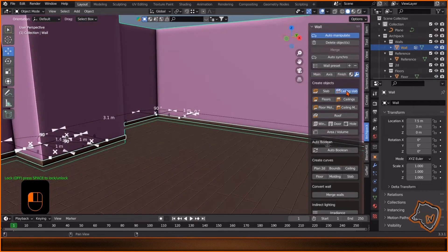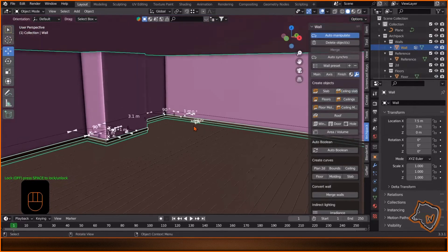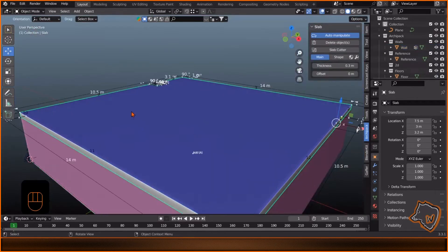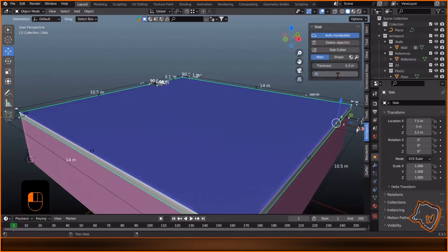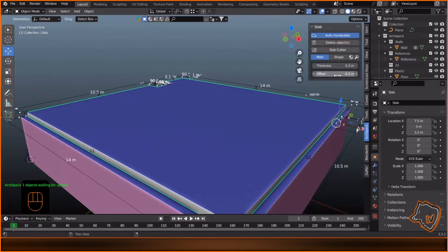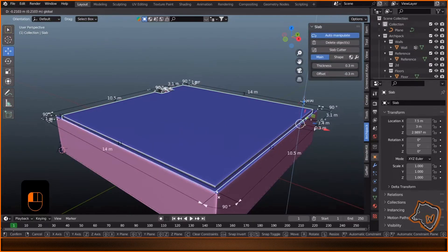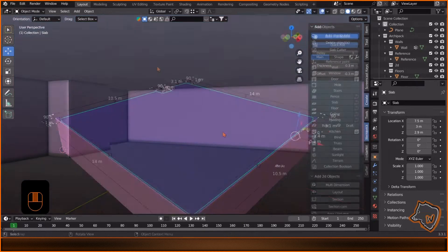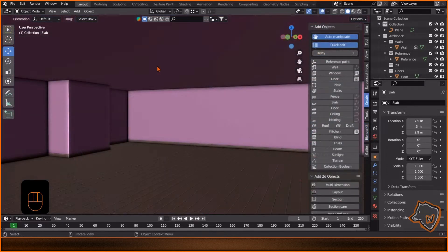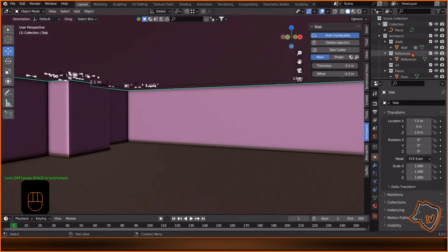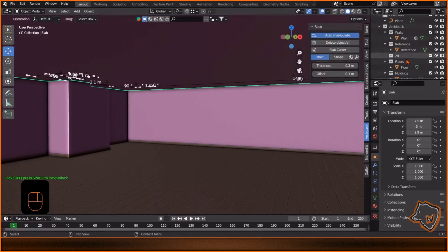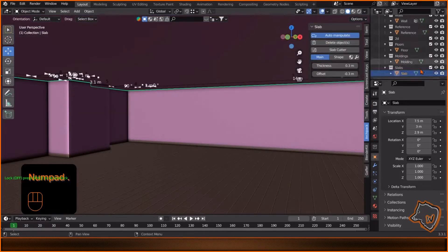Select the ceiling, add an offset of minus 0.3 and move it 0.3 down. Hide the ceiling whenever you need a better view inside the room.